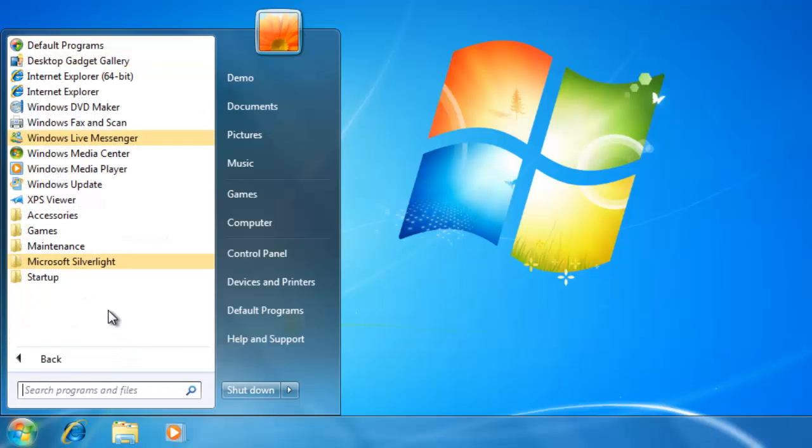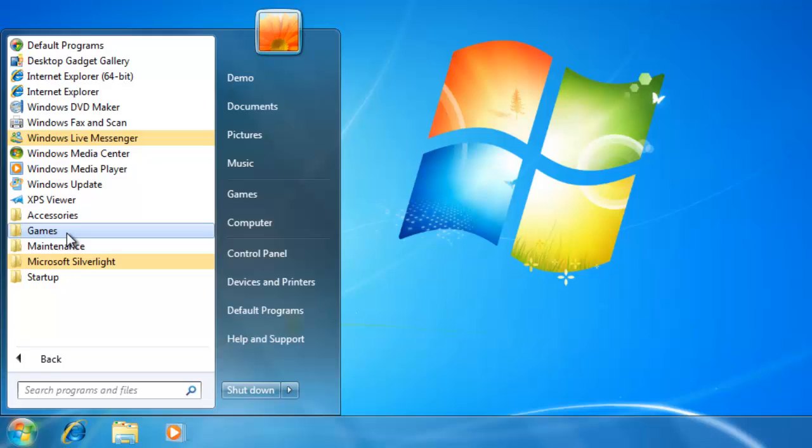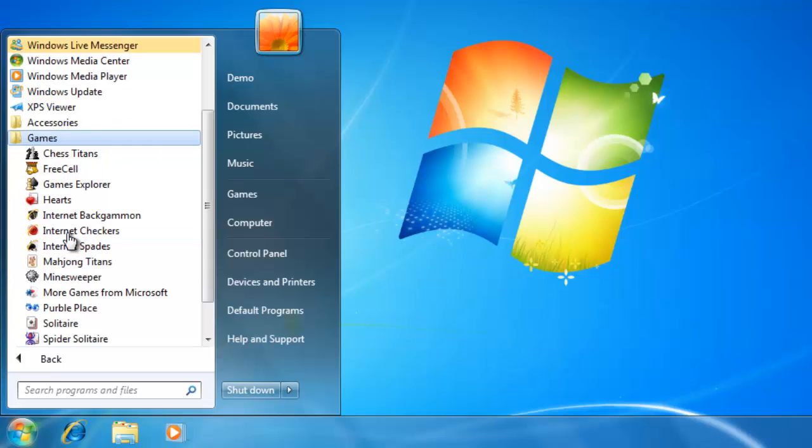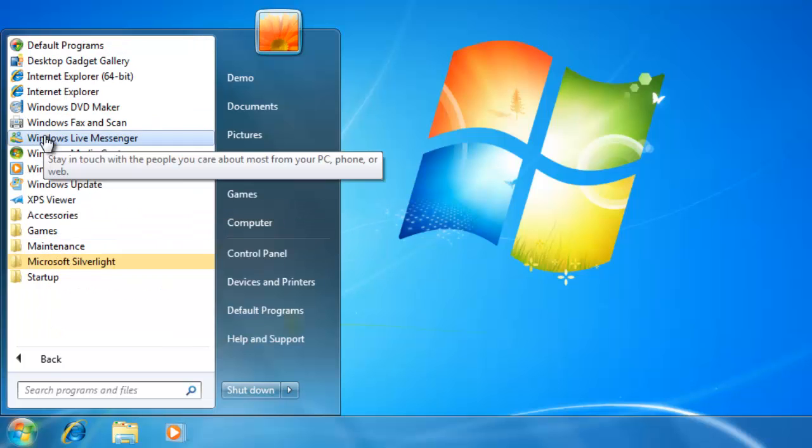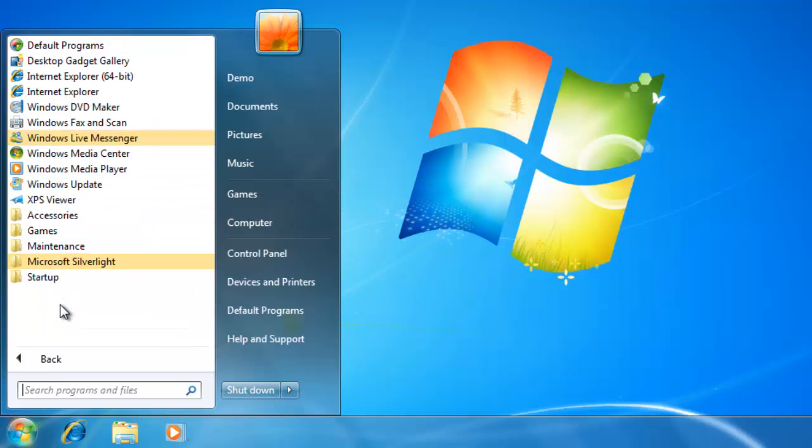This displays a list of all of the programs that are on the computer. Some of the programs will be inside folders to keep them better organized. Something to remember about the programs that are in the start menu is that they are just like shortcuts on the desktop.